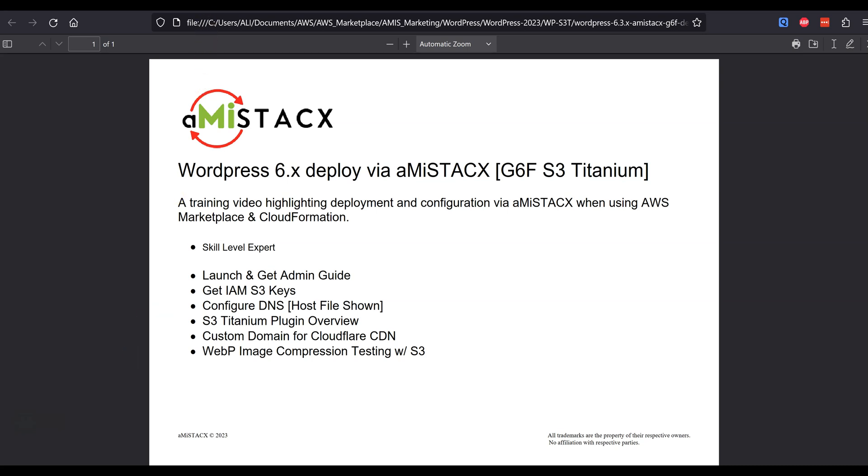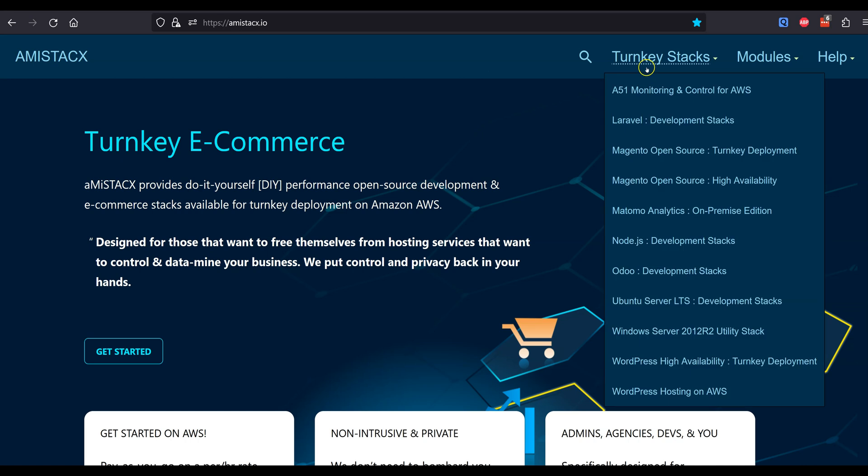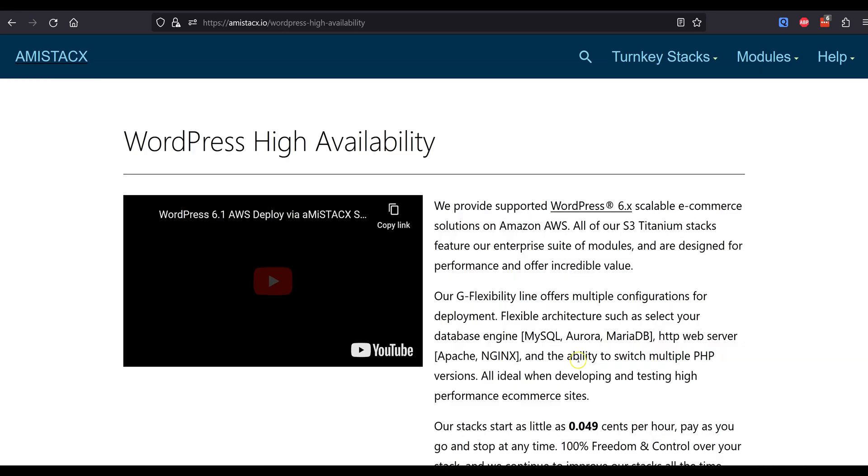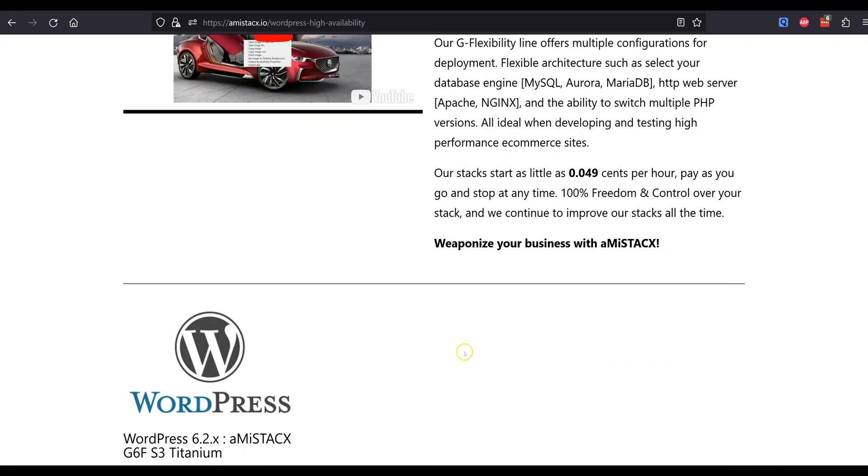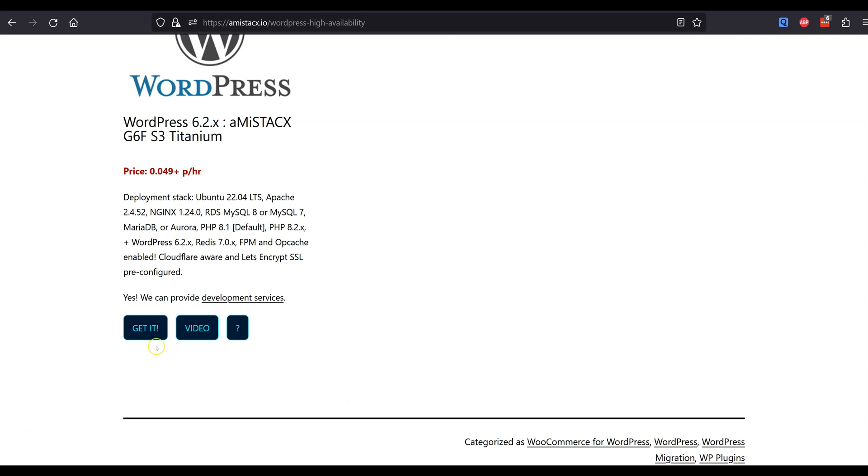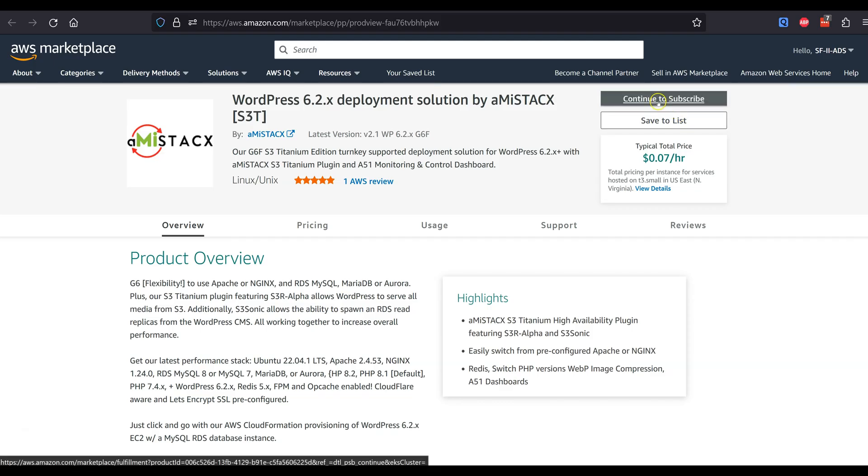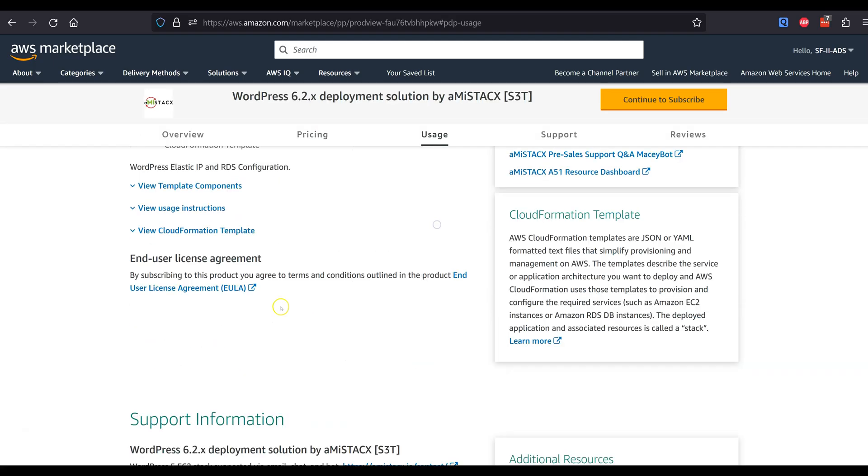Why use AMI Stacks? Save time, reduce costs, designed for performance, enhanced privacy, and an amazing dashboard to manage your digital empire.